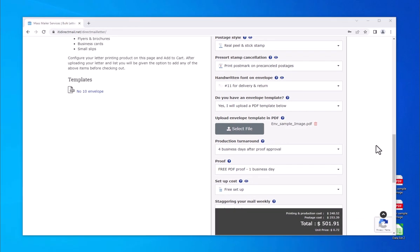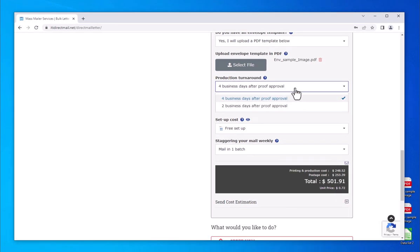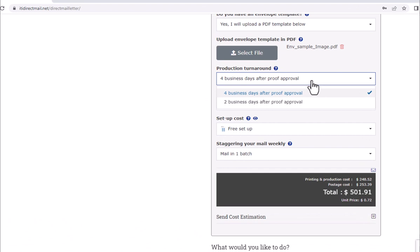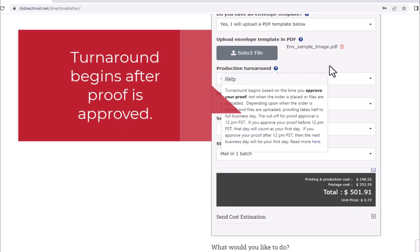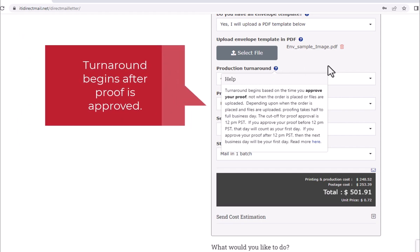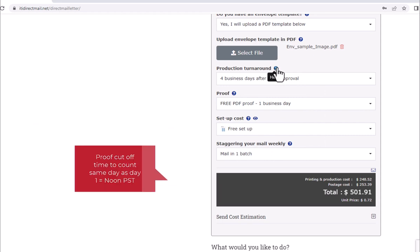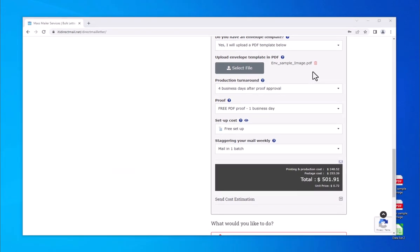Your production turnaround is always set to four business days. For an additional fee, you can choose a two-day turnaround. Larger order quantities may force a longer turnaround — the calculator will show you if a longer turnaround is necessary. Turnaround excludes weekends and holidays and begins after you have approved your proof. Our proof cutoff time is 12 p.m. Pacific Standard Time. If proofs are approved after noon PST, your first production day is the following business day.